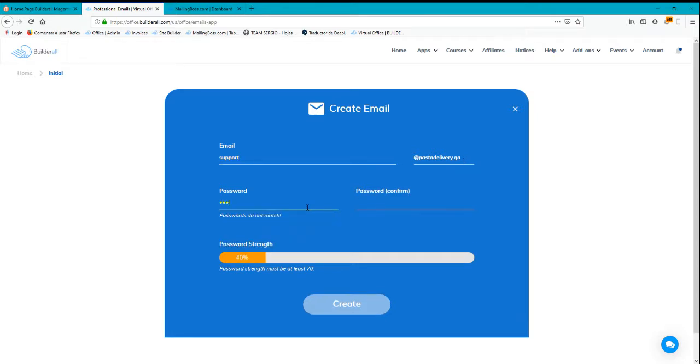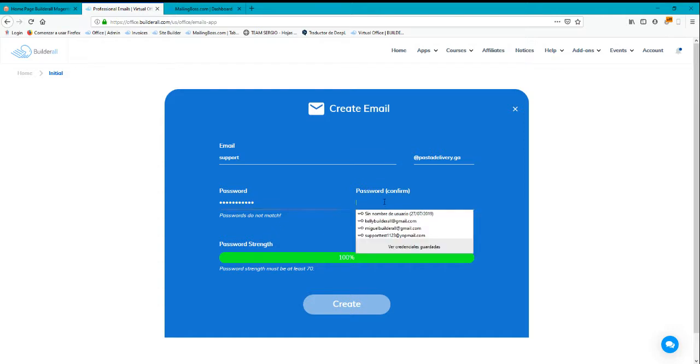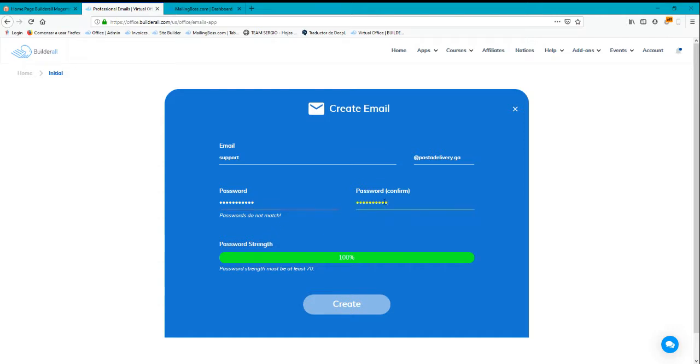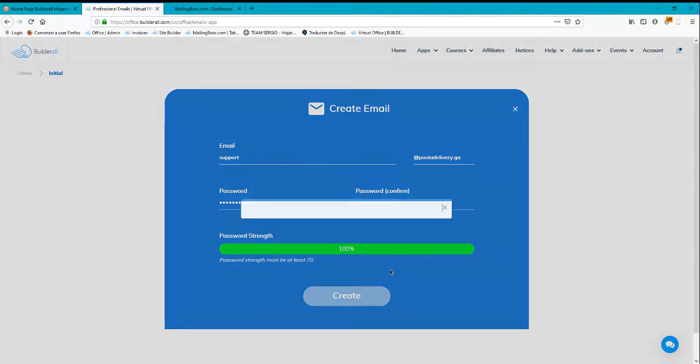You can notice that the password strength should be at least 70%, and I'm already at 100%. Here's a quick tip: you can put an uppercase letter, use numbers, and use a symbol - that's the best option to create a very unique password.